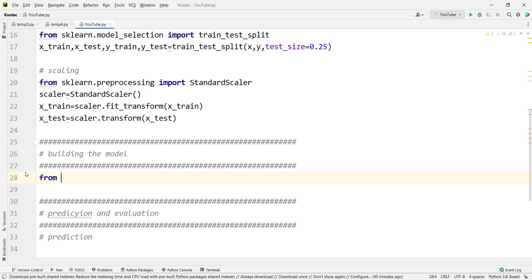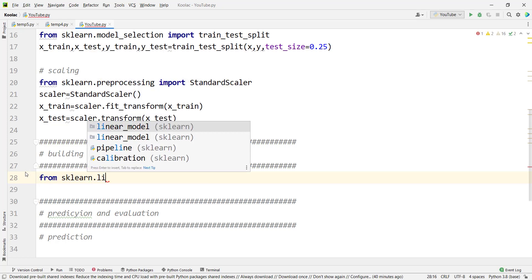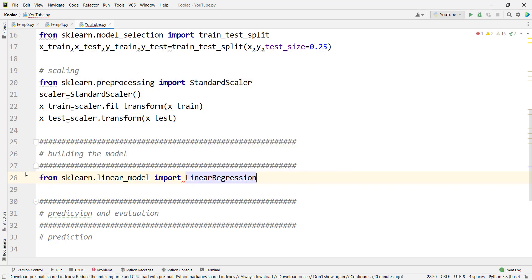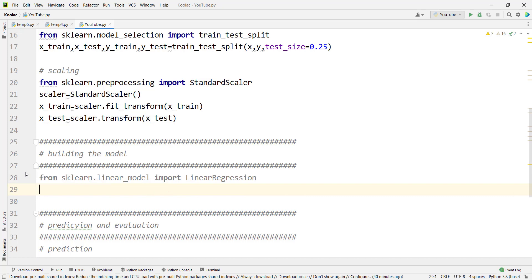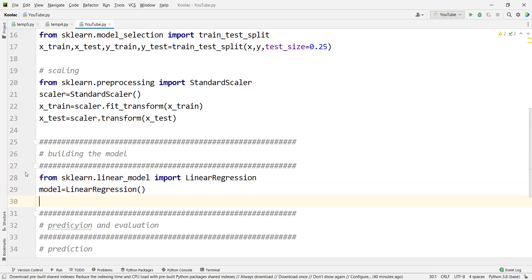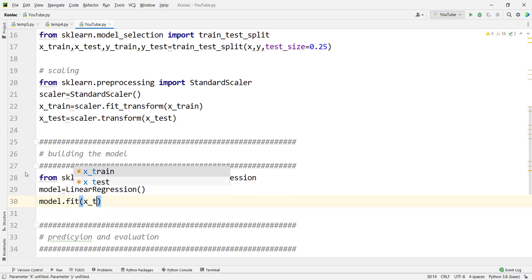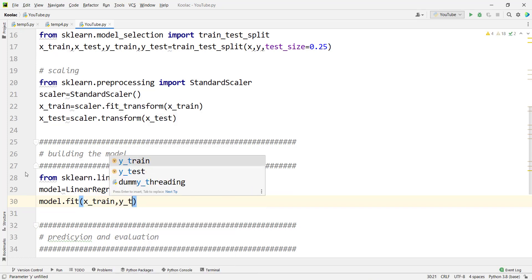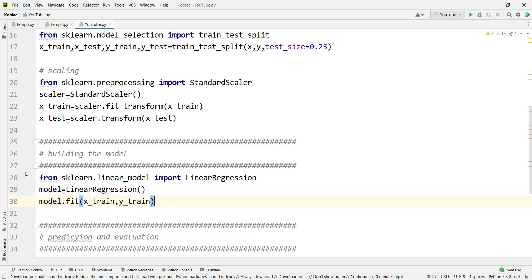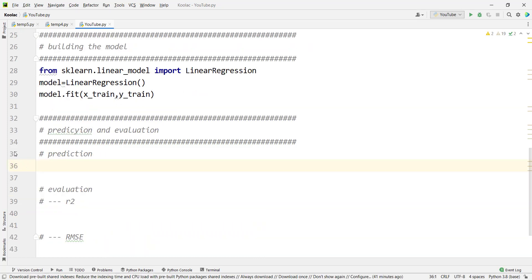Now it's time to build our multiple linear regression model. We type: from sklearn.linear_model import LinearRegression, then create an object from LinearRegression and call it model. We then type model.fit(x_train, y_train) to fit our model on the training data.